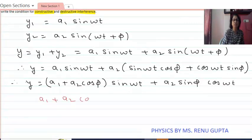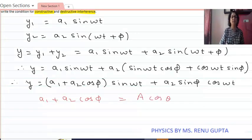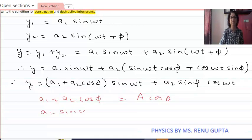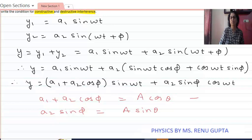We let a2 cos phi equal A cos theta — this is relation number 1 — and a2 sine phi equal A sine theta — this is relation number 2 — where capital A is the amplitude of the resultant wave. We then put these two values into the above equation.